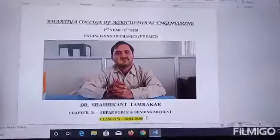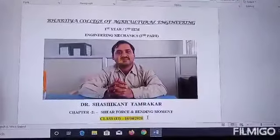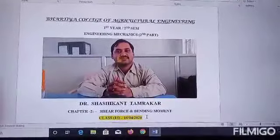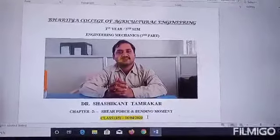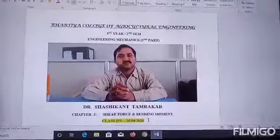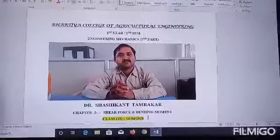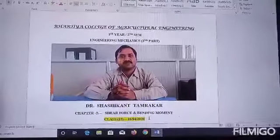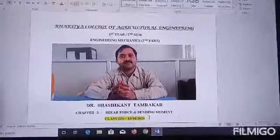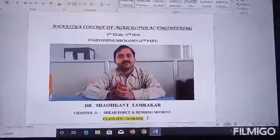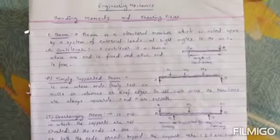Good afternoon students. This is our next class. We start with the next chapter: shear force and bending moment diagram. Next is bending moment and shear force.